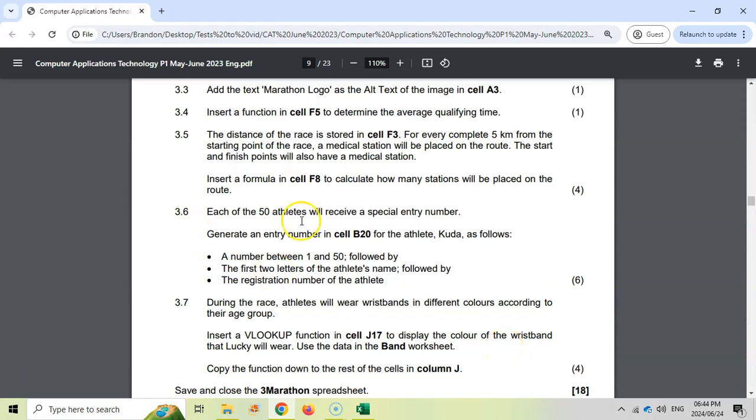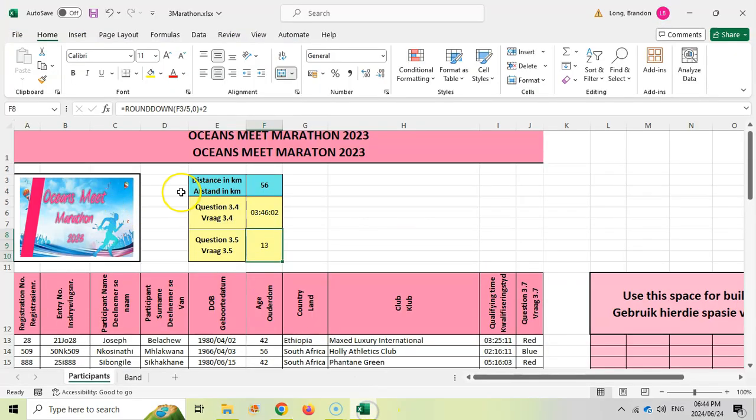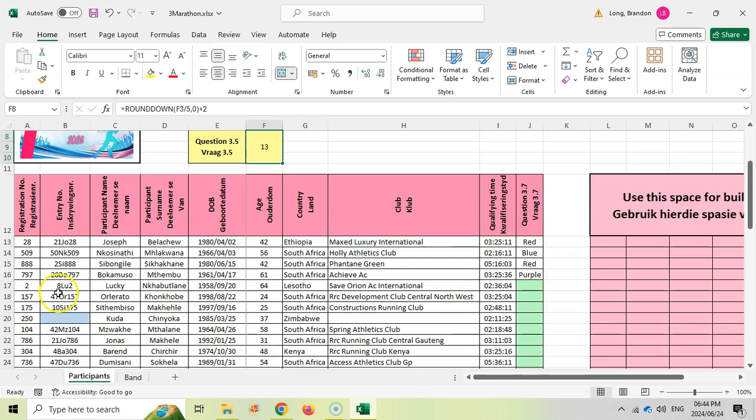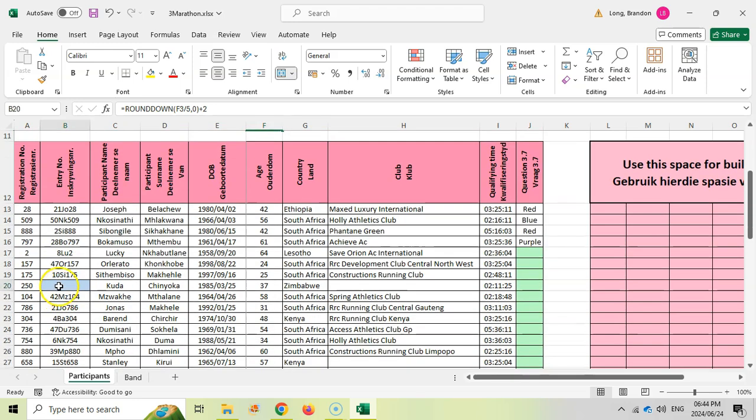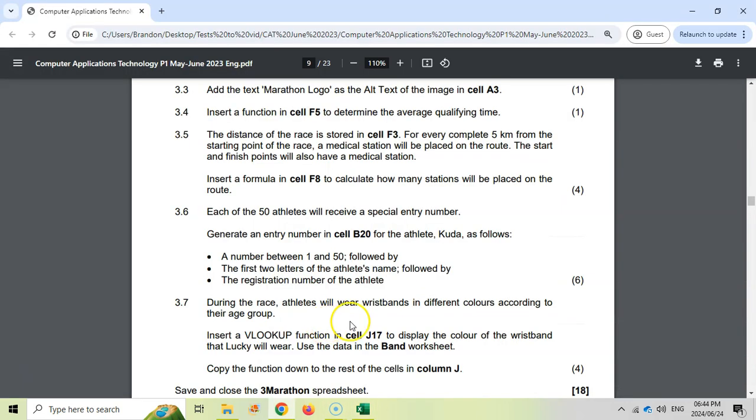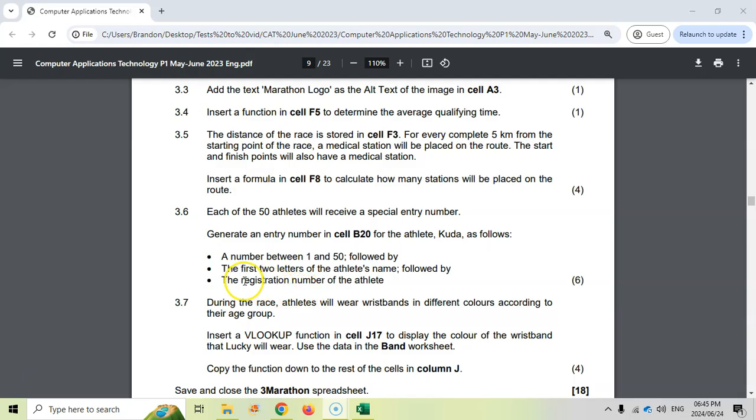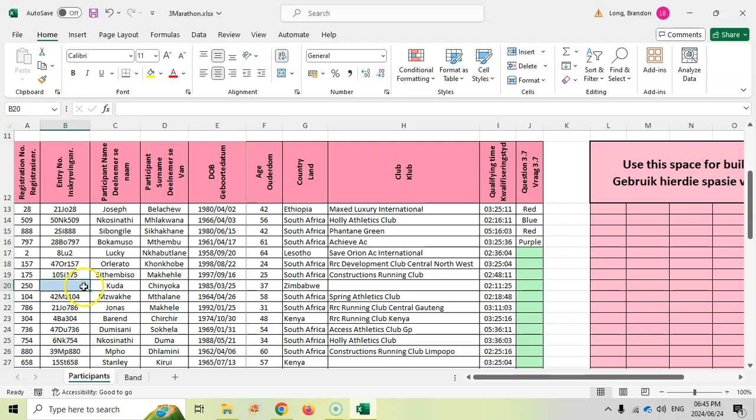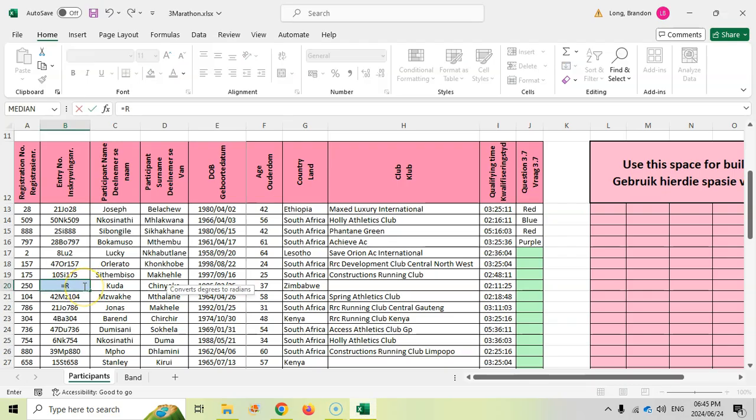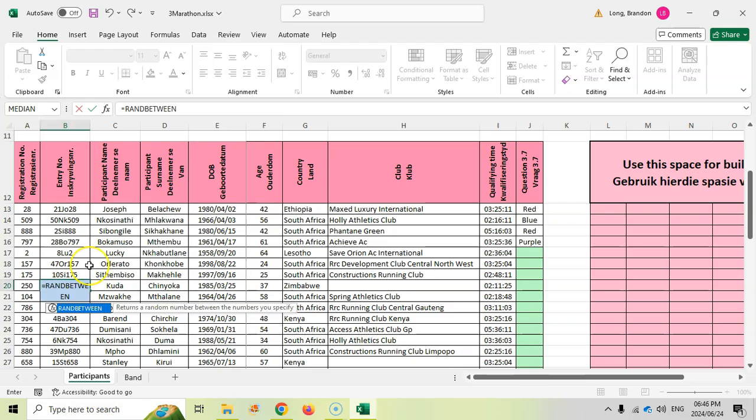3.6: each of the 50 athletes will receive a special entry number. Generate an entry number in B20. We want it to be a number between 1 and 50 followed by the first two letters of the athlete's name followed by the registration number of the athlete. Let's first get the random number between 1 and 50. So we're going to say equals RANDBETWEEN.